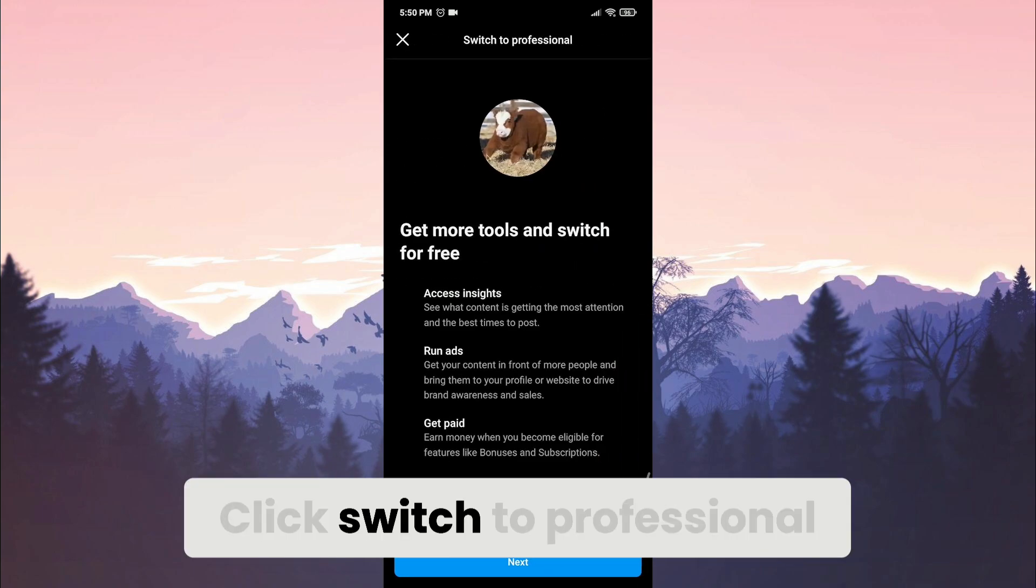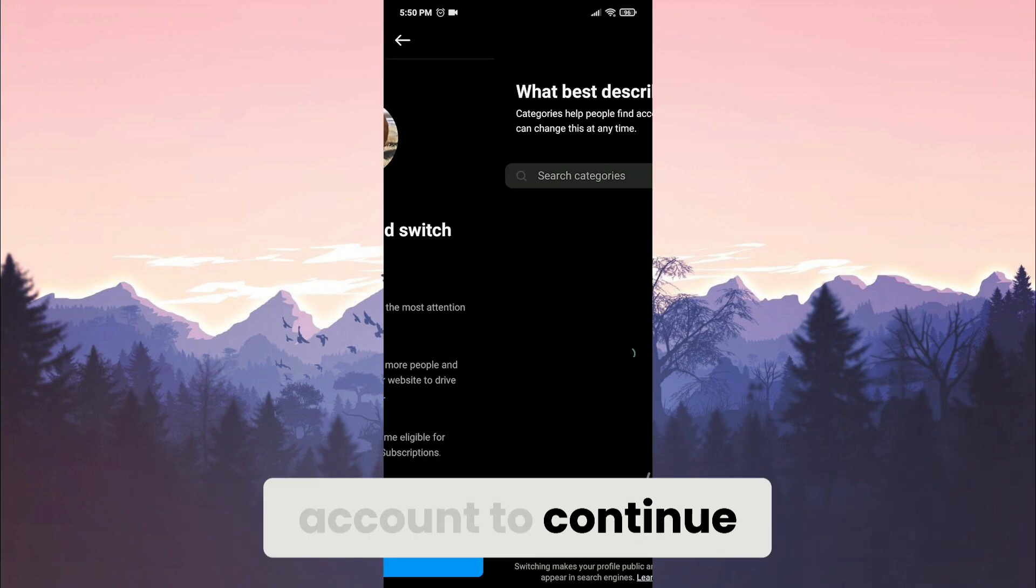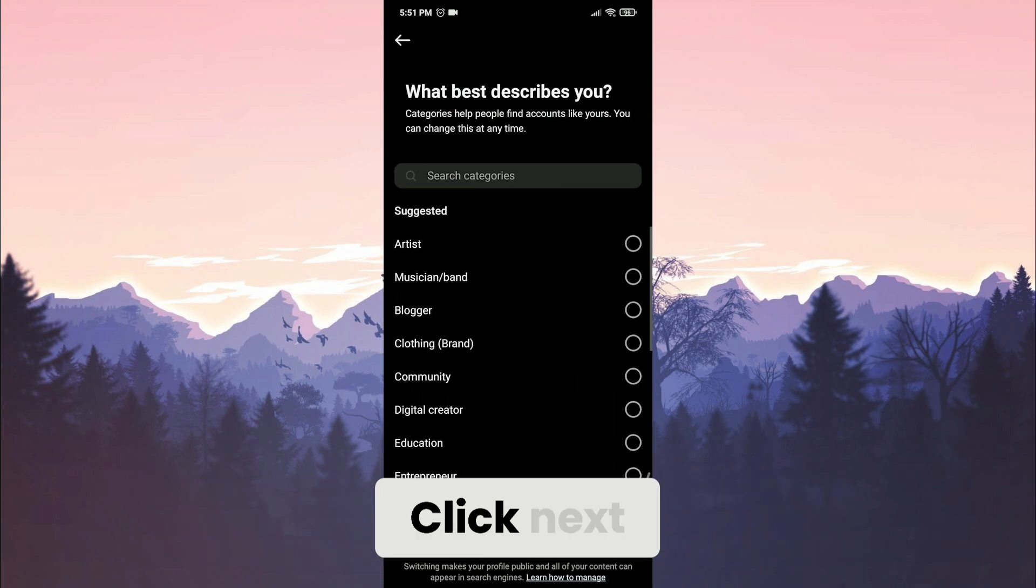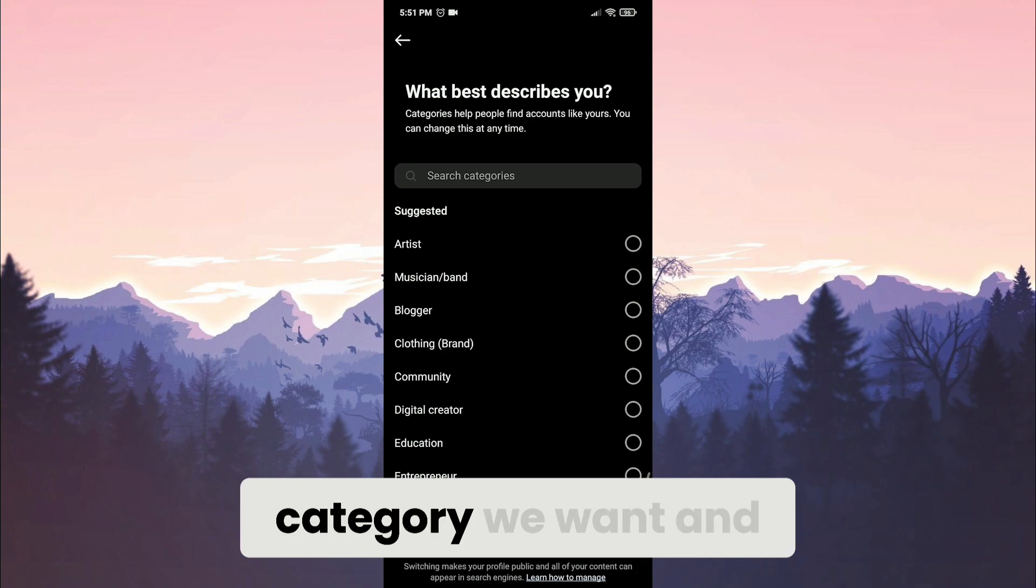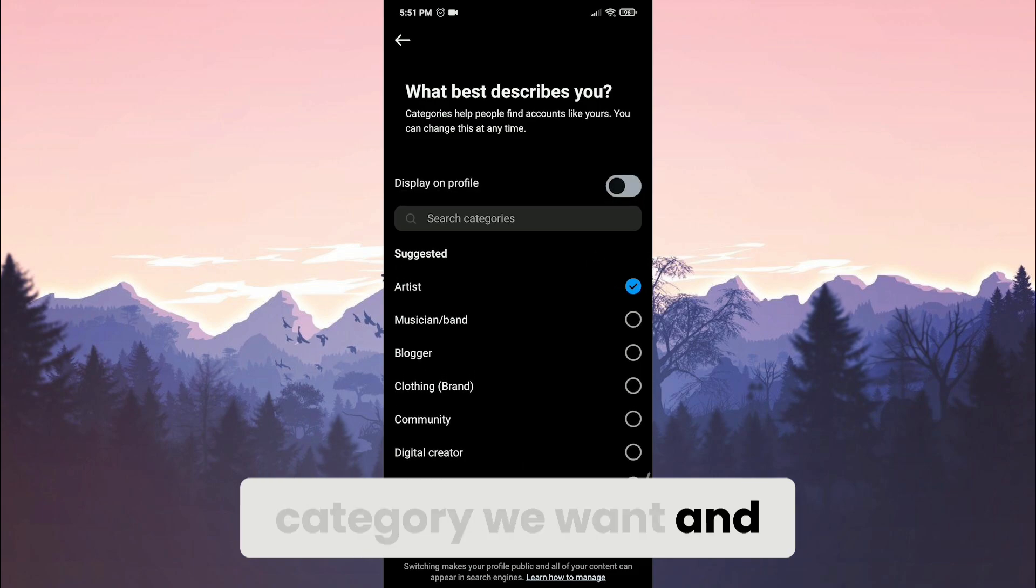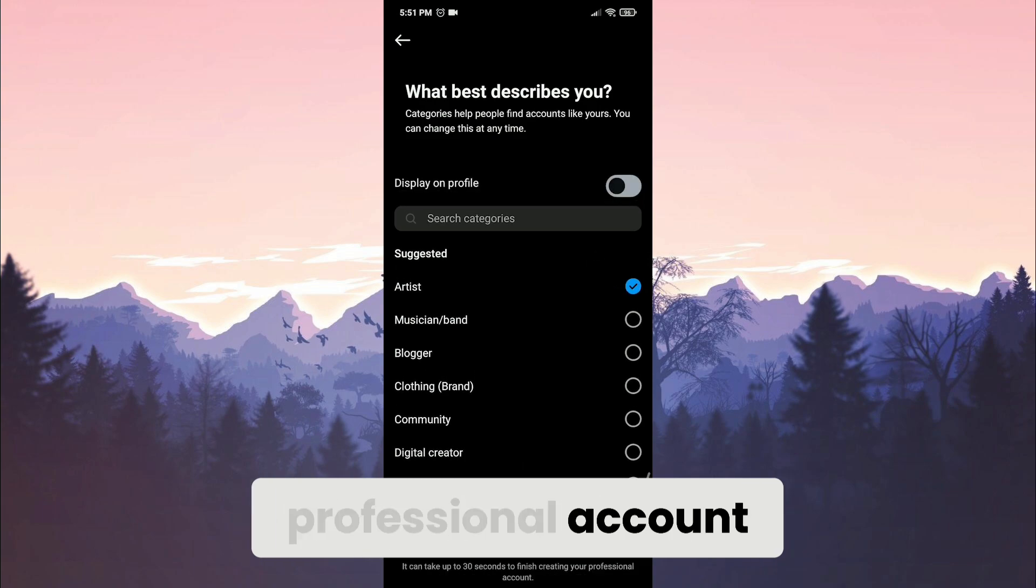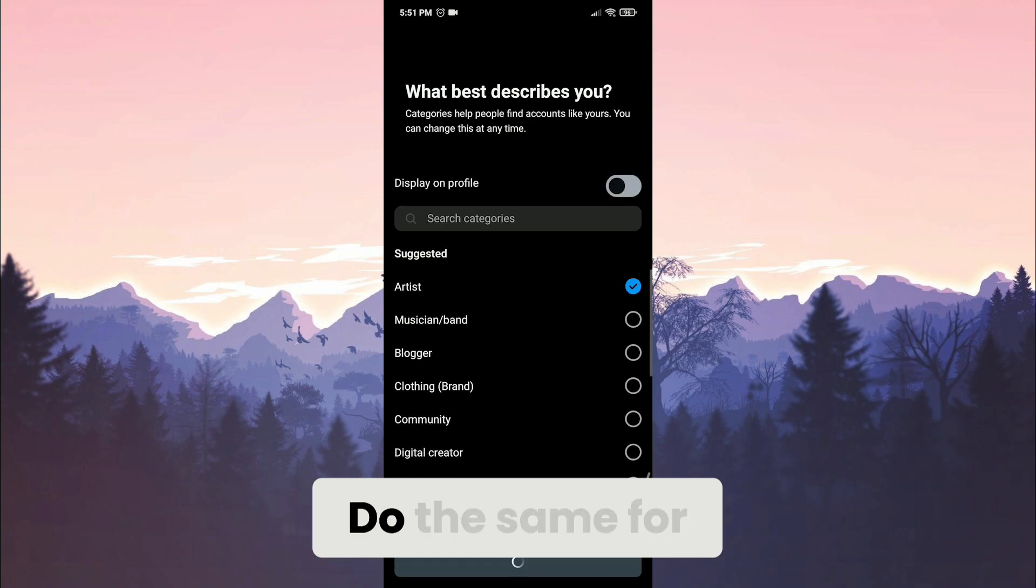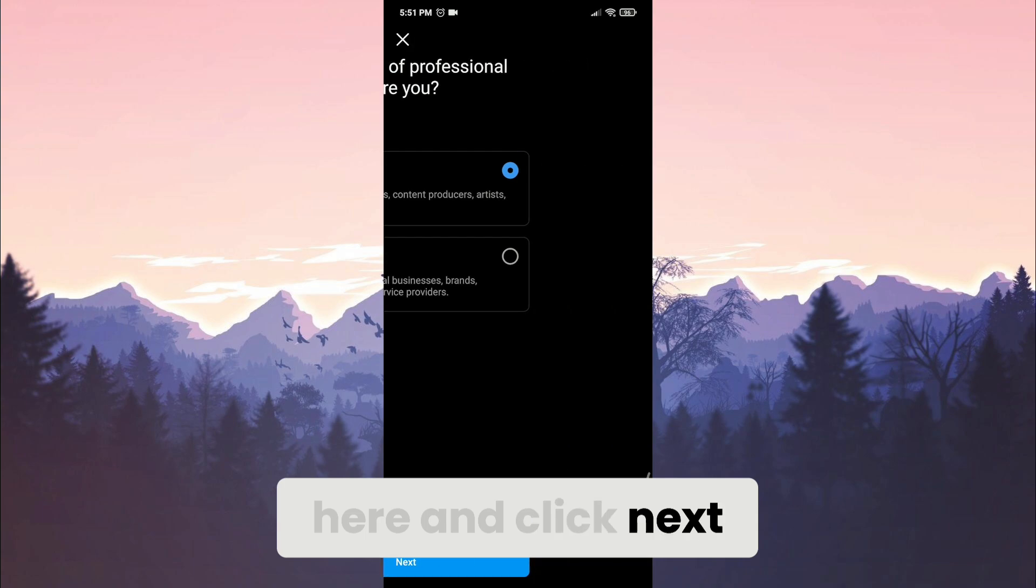Click switch to professional account to continue. Click next. Here we select the category we want and then click switch to professional account. Do the same for here and click next.